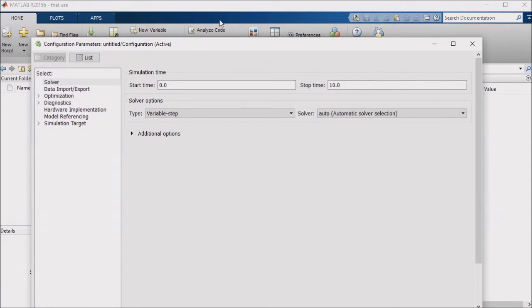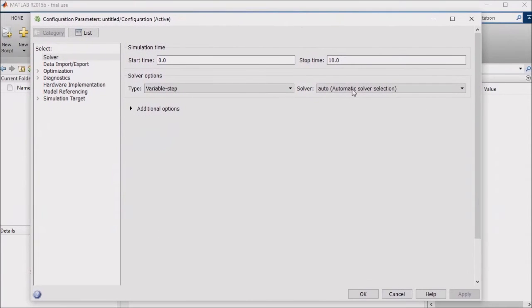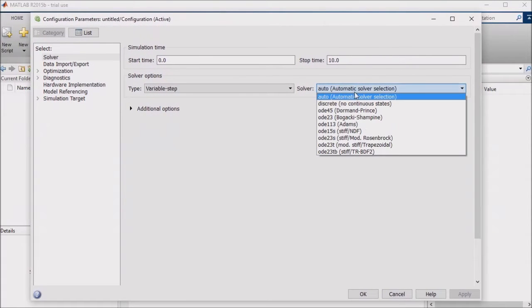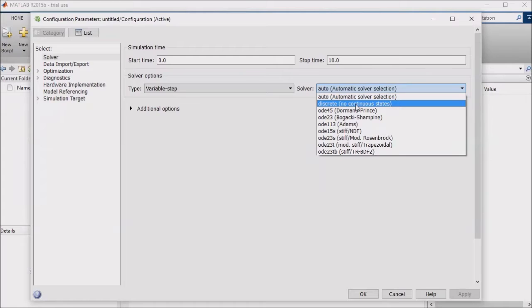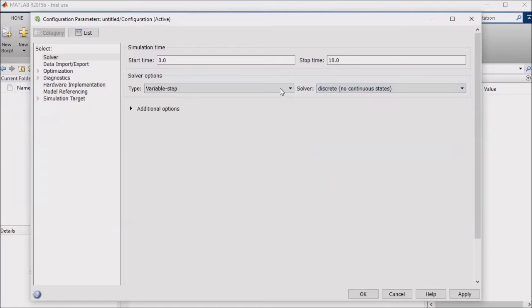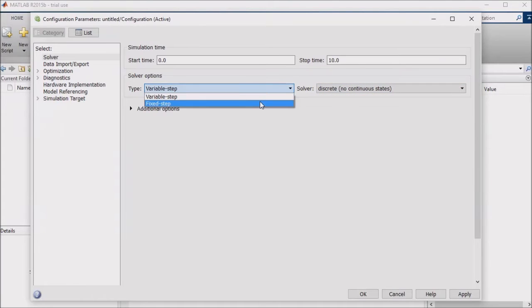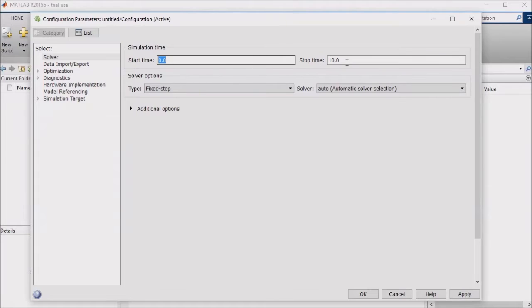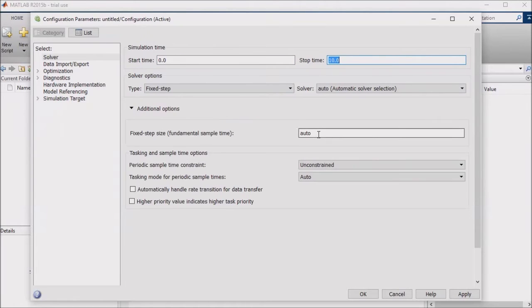Simulink offers one discrete solver, so if you are using discrete time logic, select that solver, set your solver to use a fixed rate, set your simulation start and stop times, and set your step size, which is under Additional Options.